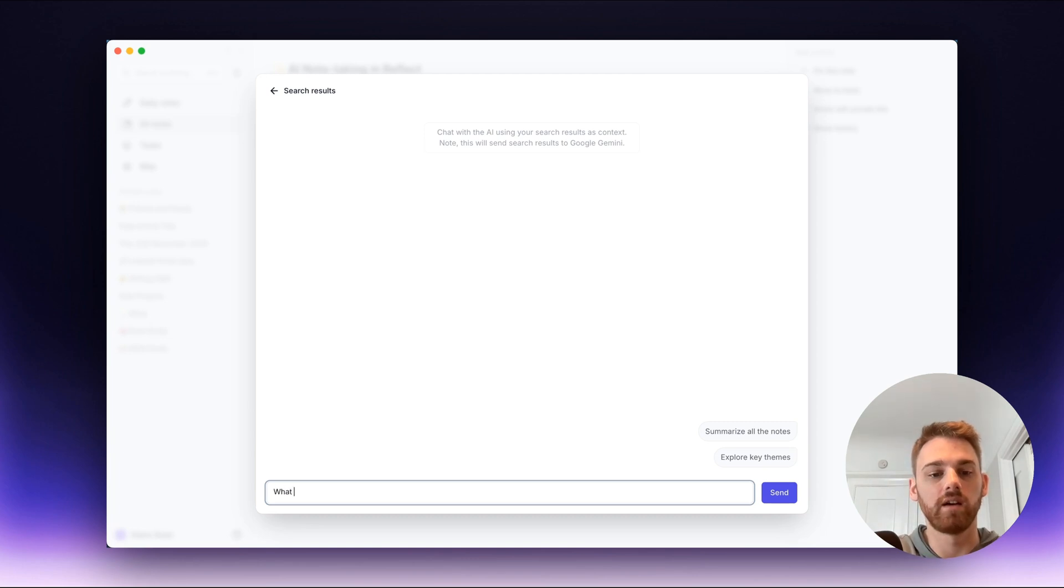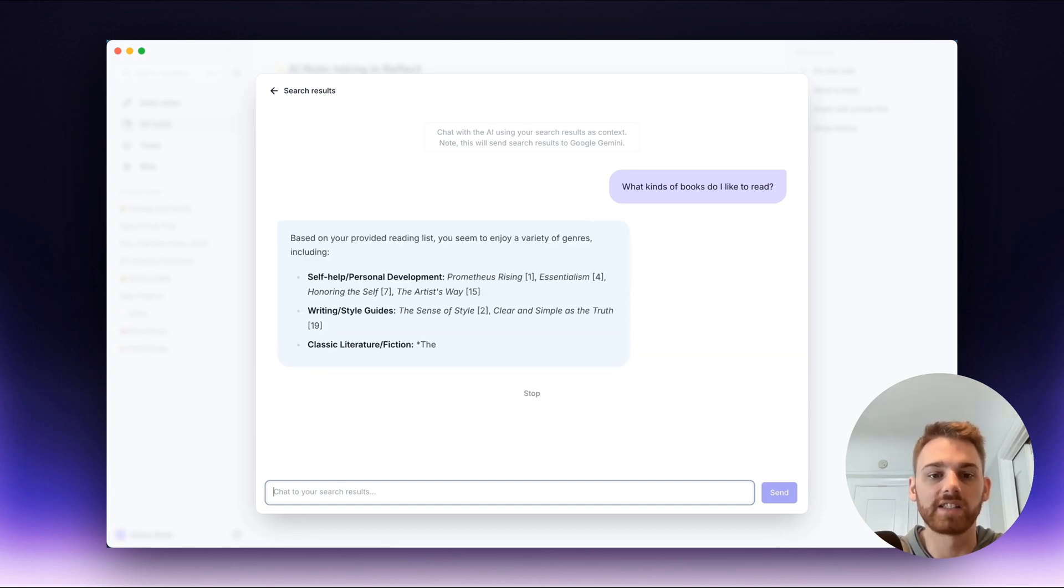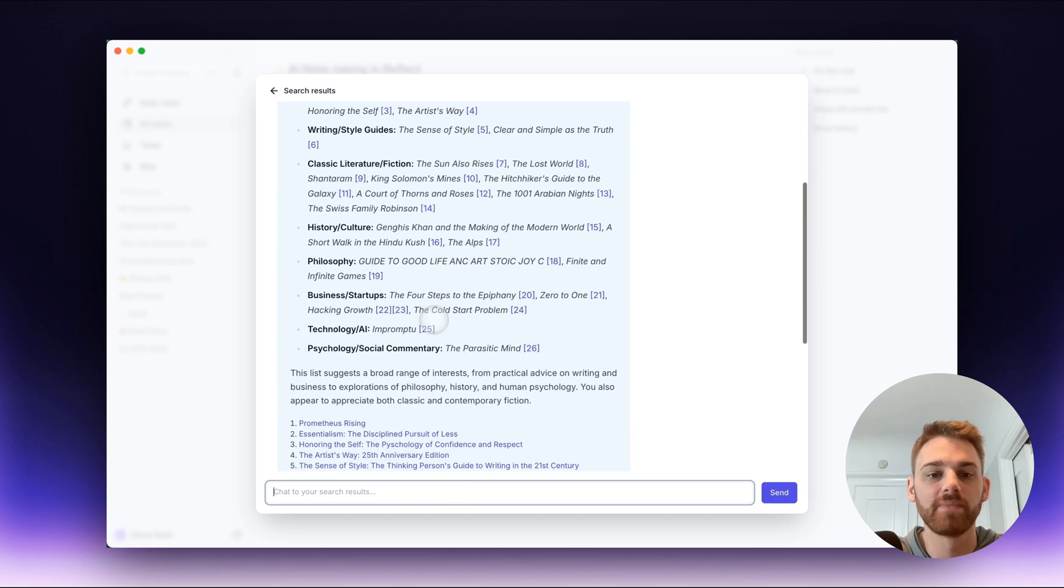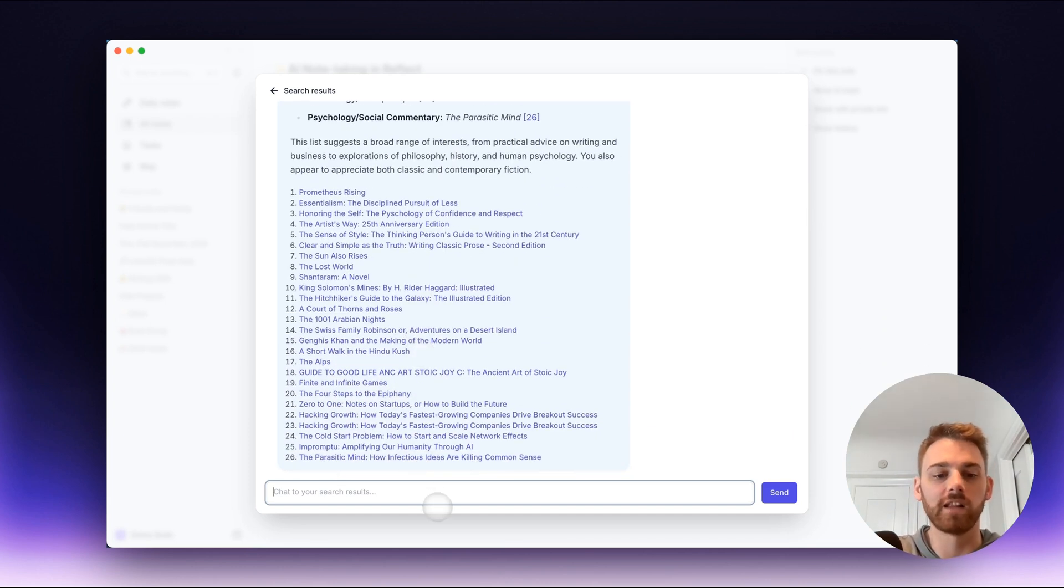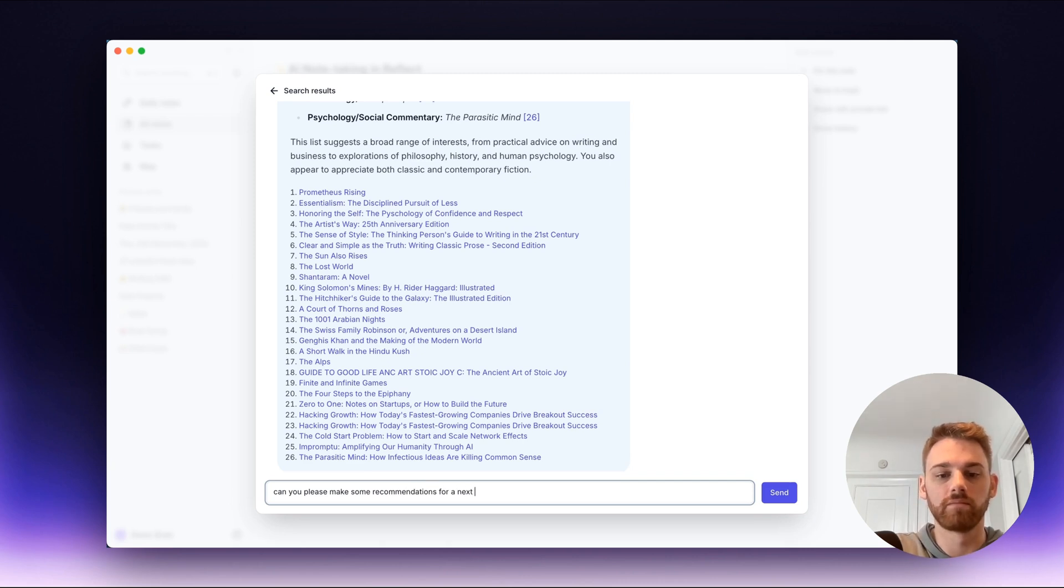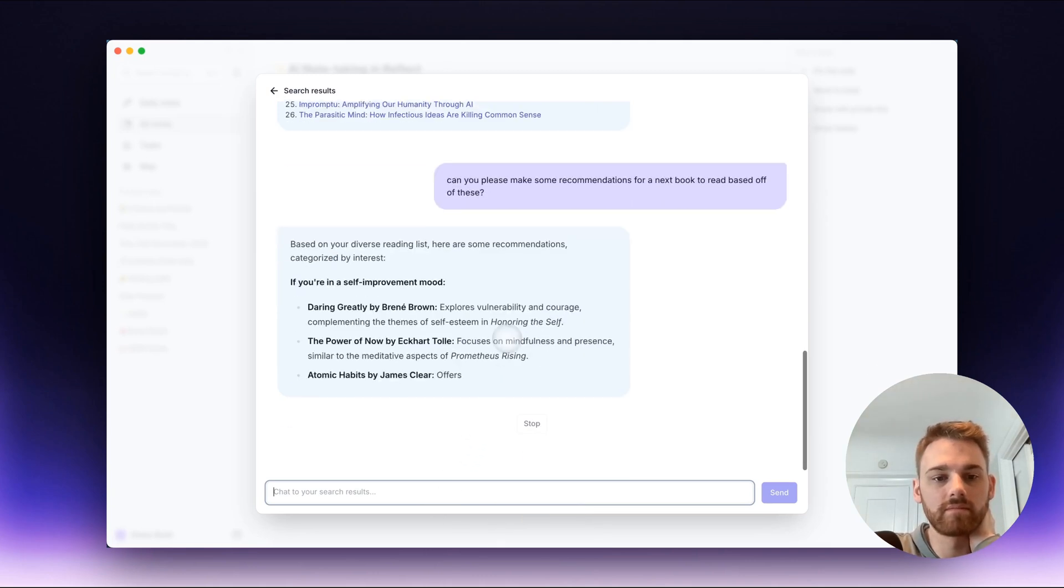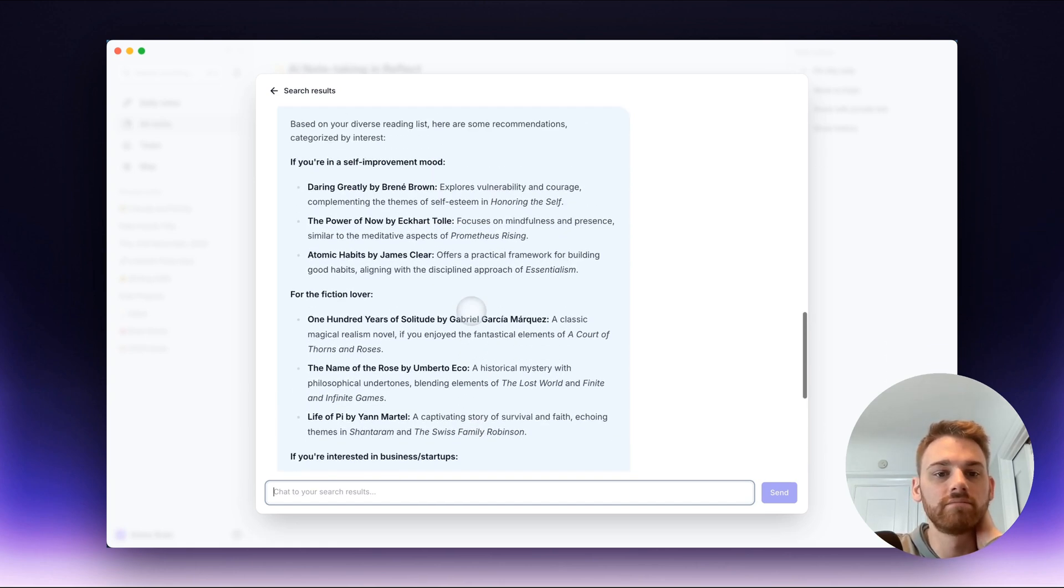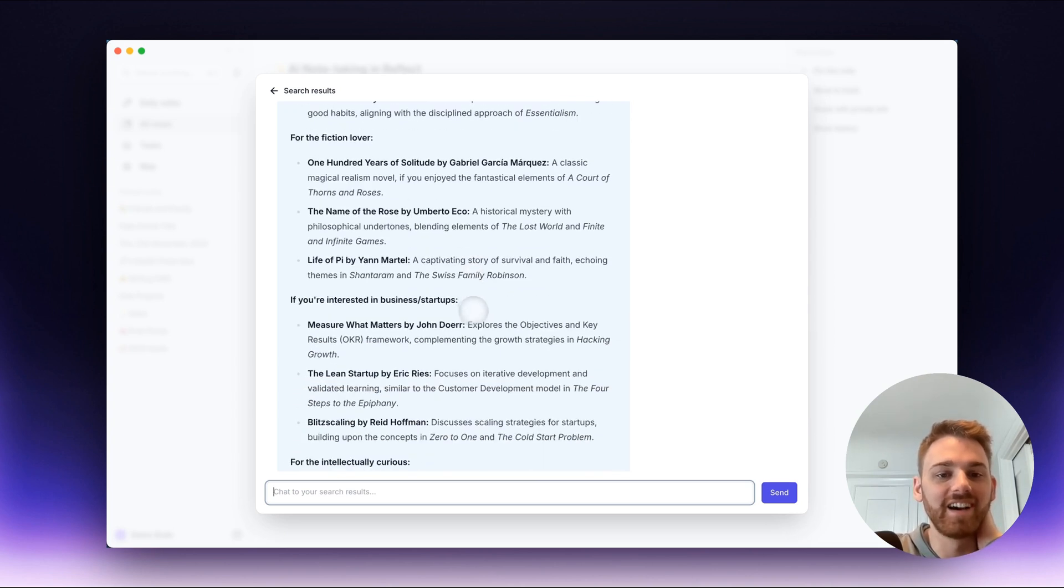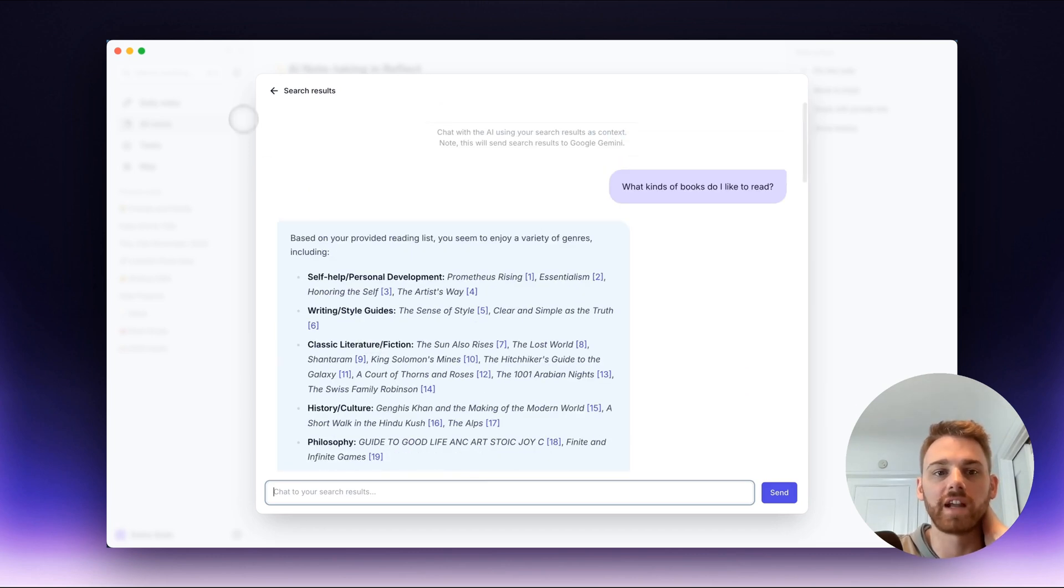So I can ask it what kinds of books do I like to read. And it will use the notes that I have filtered there for context, so it's going to probably put a couple categories there and it will list the examples. That seems pretty spot on. And then because it's a chat I can keep asking follow-ups, so maybe now I want to say can you please make some recommendations for a next book to read. And here it's got some books that it's recommending to me. Those seem pretty good. I haven't read those yet. I think Life of Pi I did when I was younger, but so it's taking each of the categories and it's now recommending books based off of what I already read.